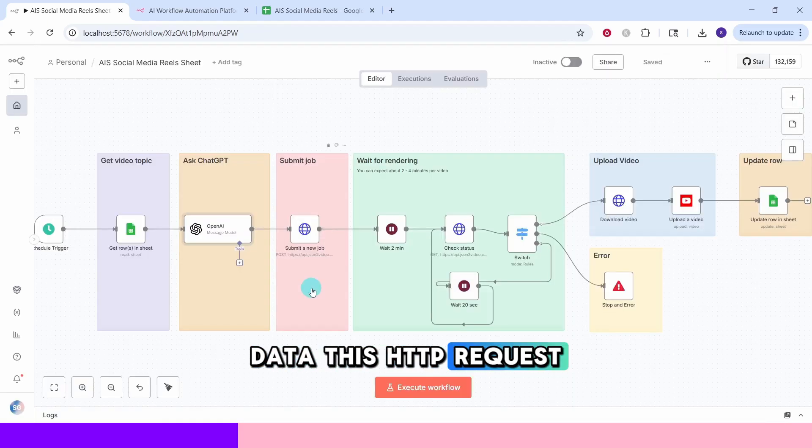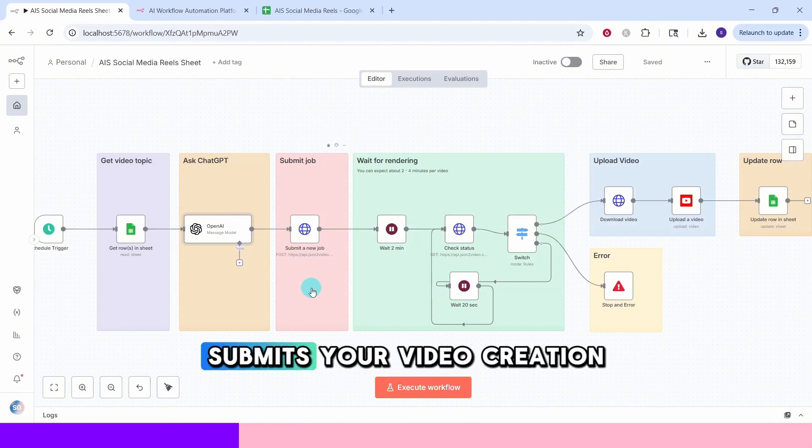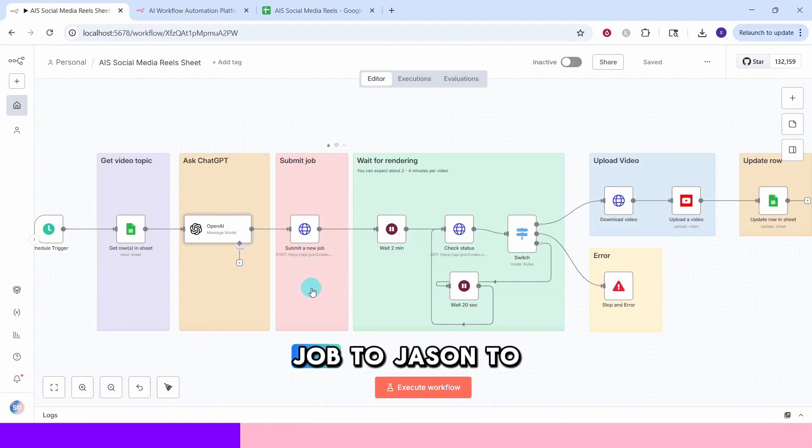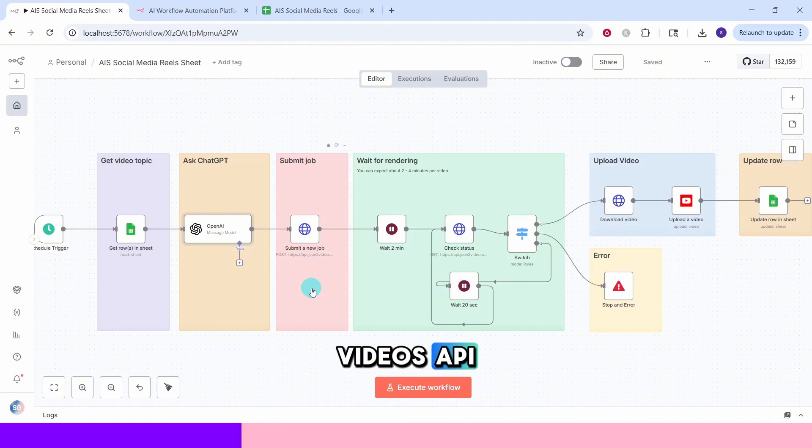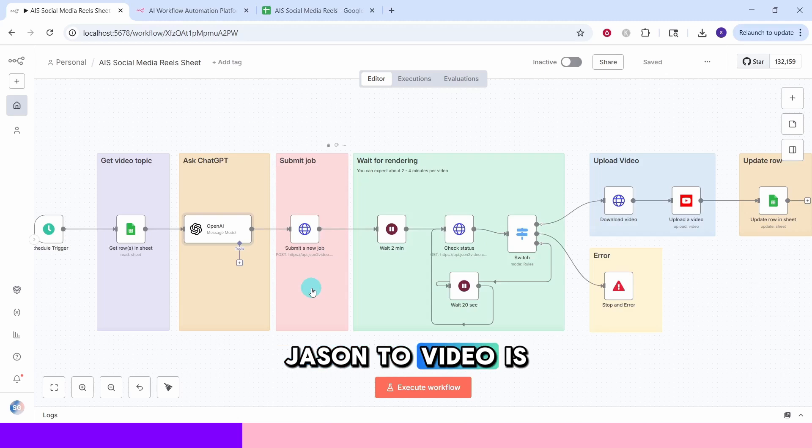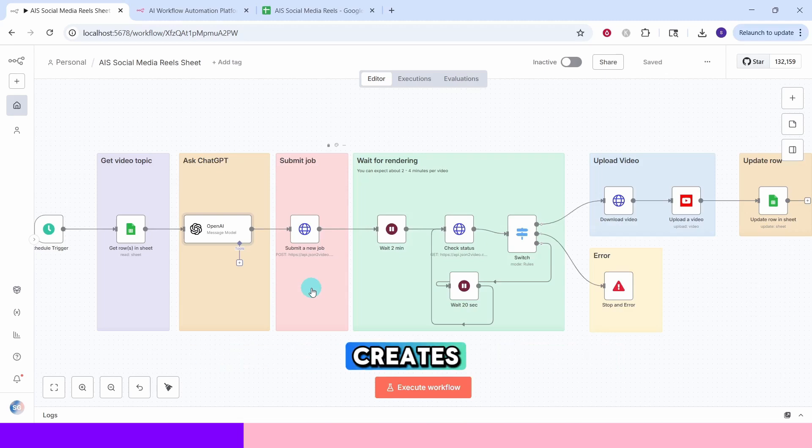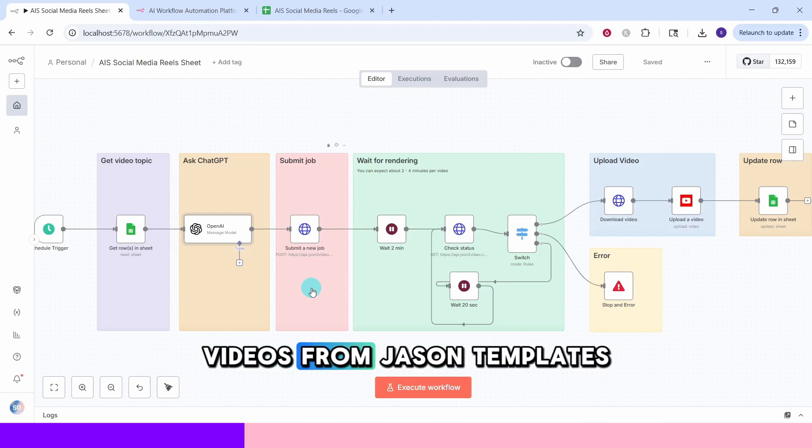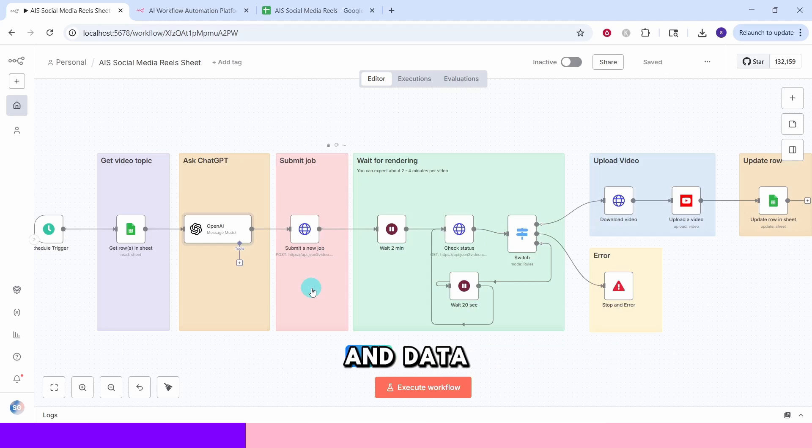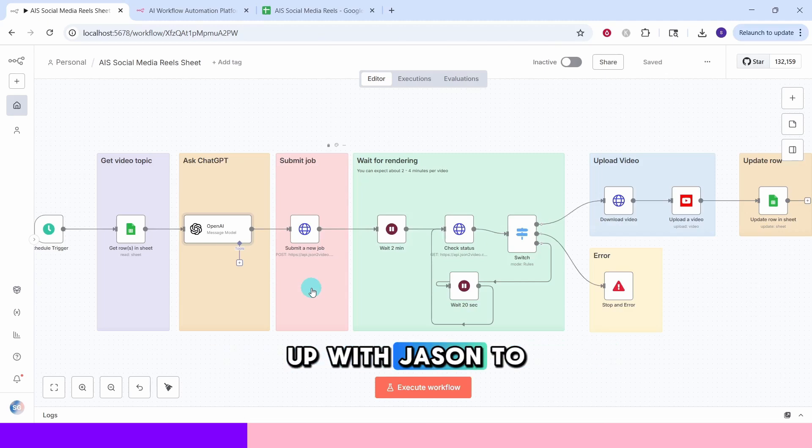This HTTP request node submits your video creation job to JSON to videos API. JSON to video is a service that automatically creates videos from JSON templates and data. We need to sign up with JSON to video to use their API.